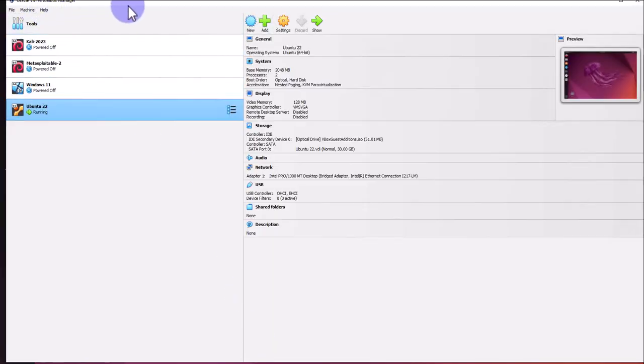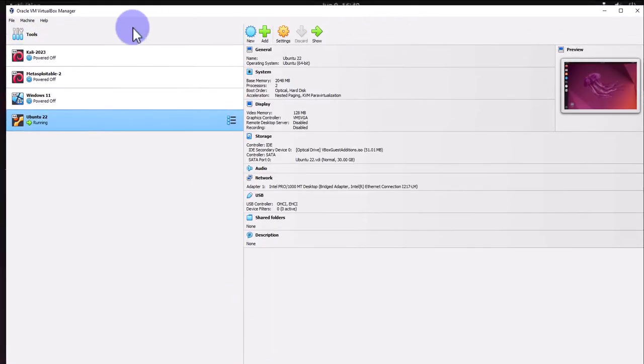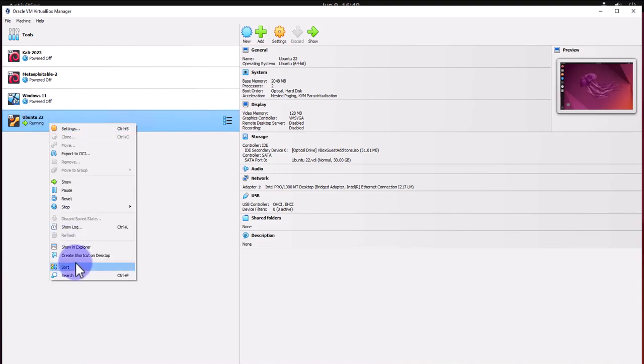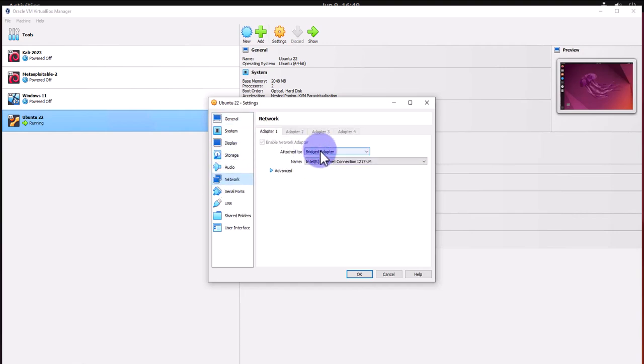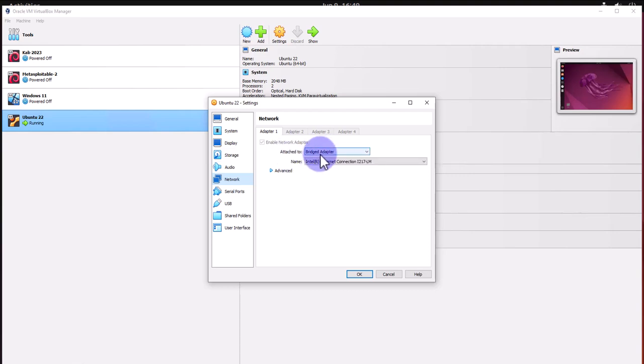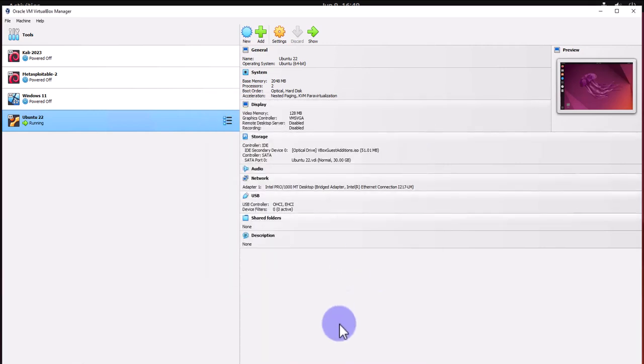Under your VirtualBox Manager, in the settings for the machine, if you go to Settings you want to make sure under Network you're using Bridged Adapter. This way we can access this virtual machine from any machine on our local network. I already have mine set to Bridged Adapter so I'm not going to change it.